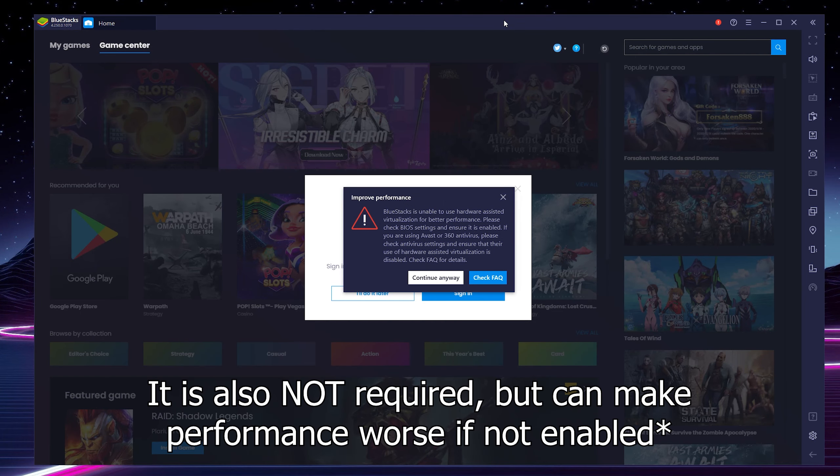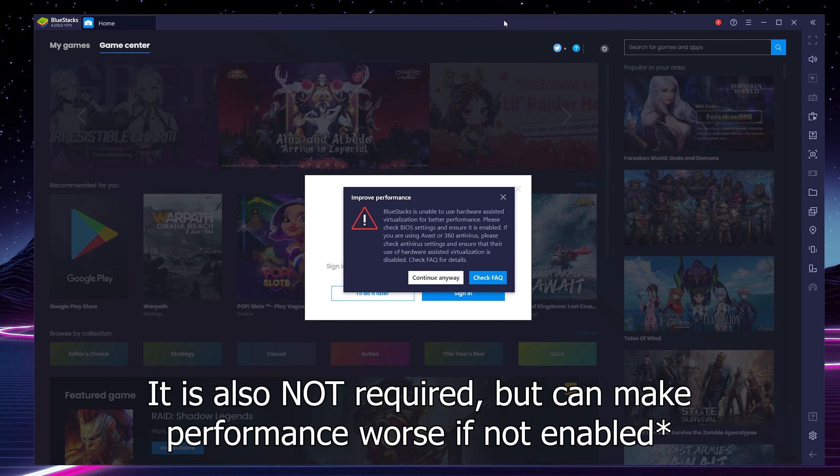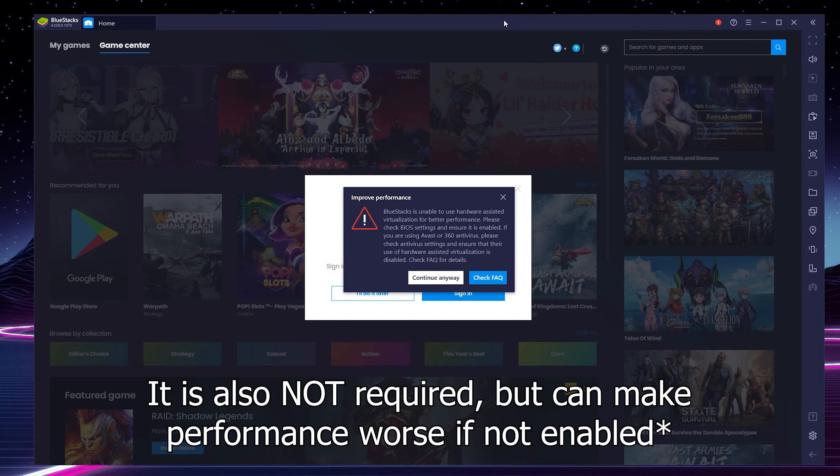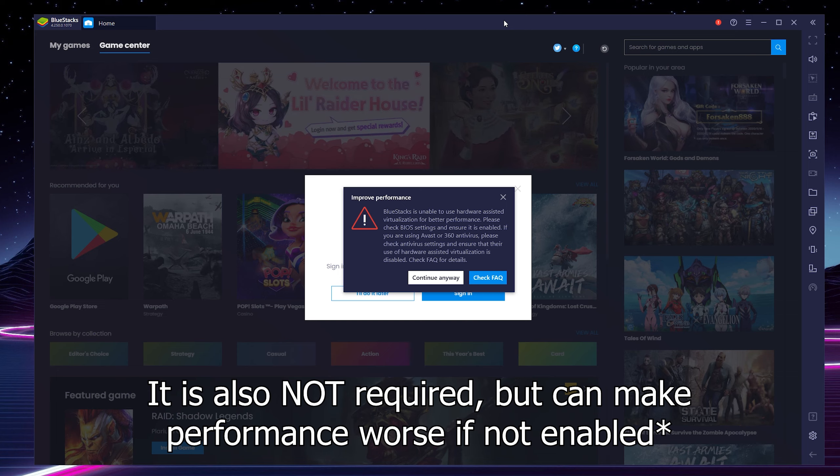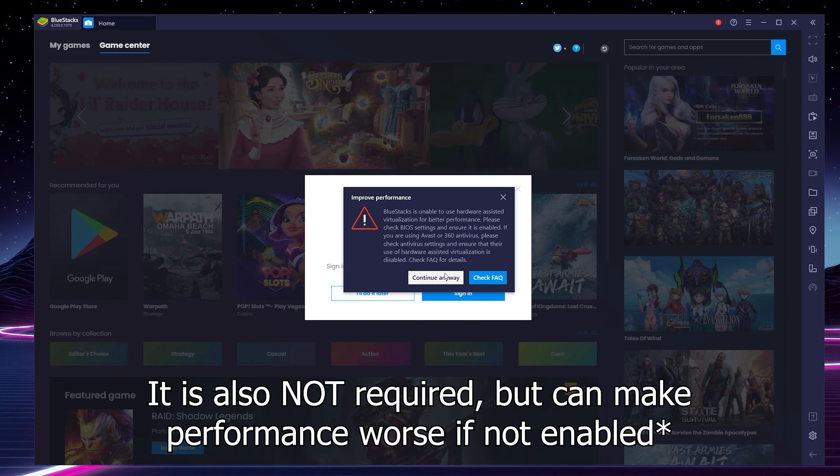Now when you first install BlueStacks you may have an issue on your computer that you do not have virtualization set up. However it is really easy to set up. I'm not going to be doing it in today's video as it is a little bit different for every computer depending on the motherboard and the type of processor you have.